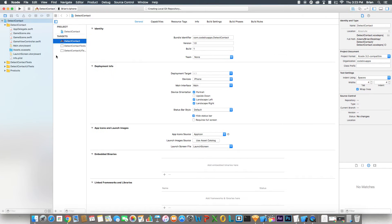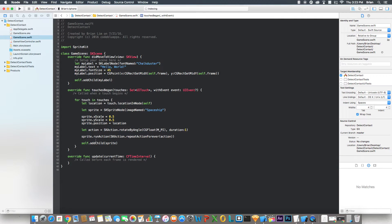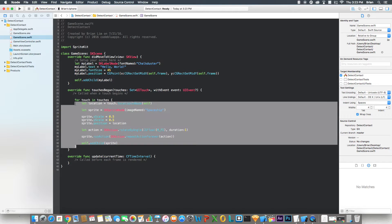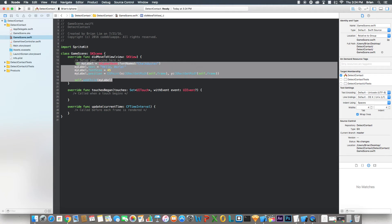Let's make this bigger. All right, so let's go into your GameScene. I'm going to wait a bit for this to index so it's not slow when we're writing code. All right, it's done indexing now, so let's get rid of the code that we don't need.